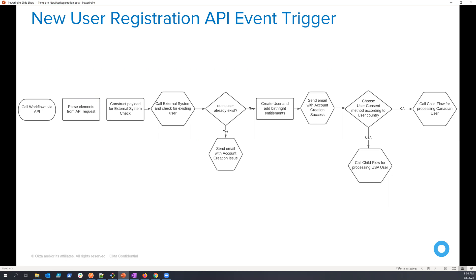If they don't exist, then I'm going to actually create the user in the Okta platform. And then enable some birthright entitlements, such as adding them to a group to allow them access to some kind of downstream resource.